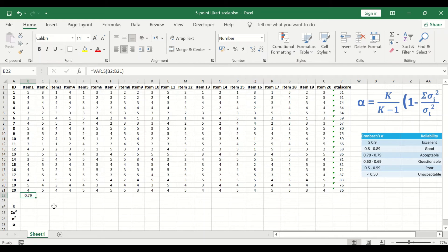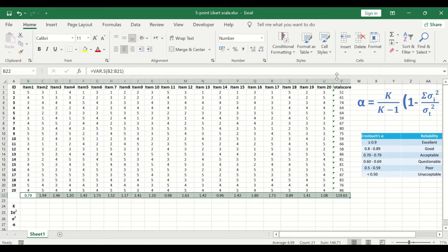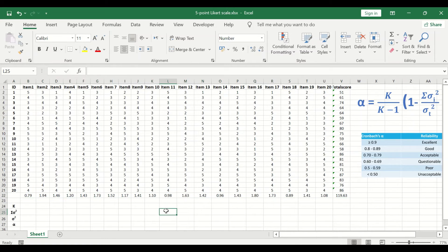To auto-fill and auto-calculate the variance for the rest of the questions, select the cell, hold, and drag toward the end — including the column for the total score — so that we calculate both the variance for each individual item and the variance for the total score. We have now calculated the total score variance and the individual variance for each item.